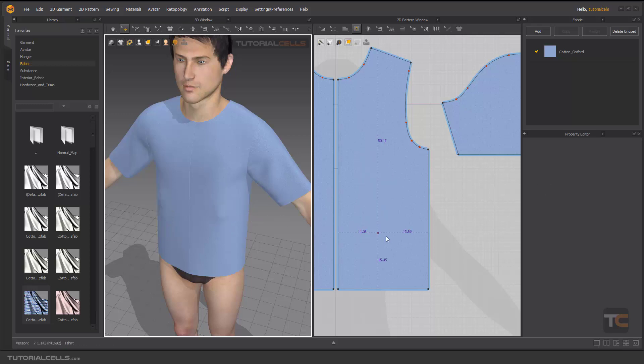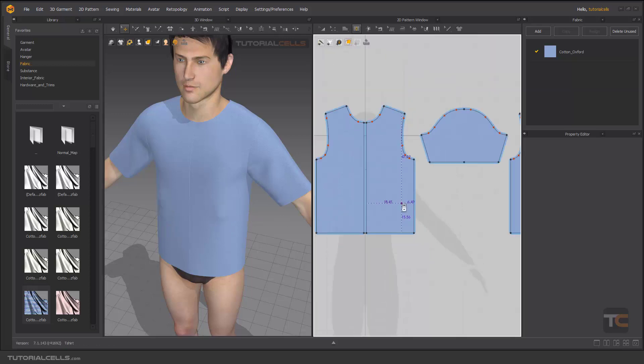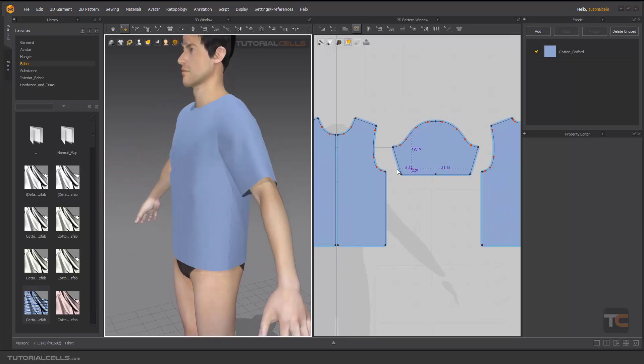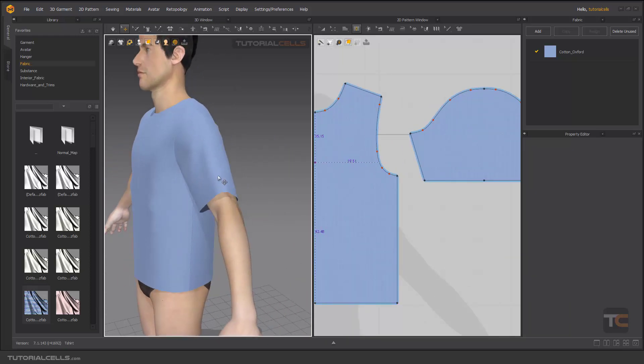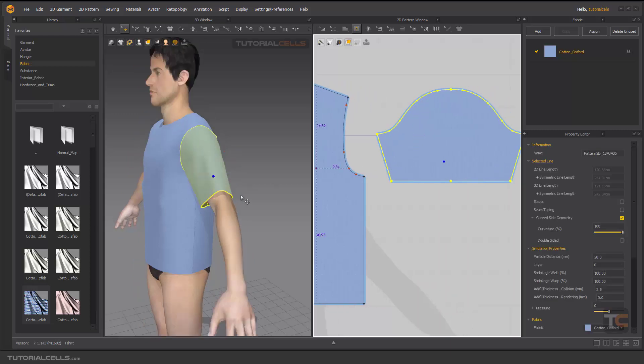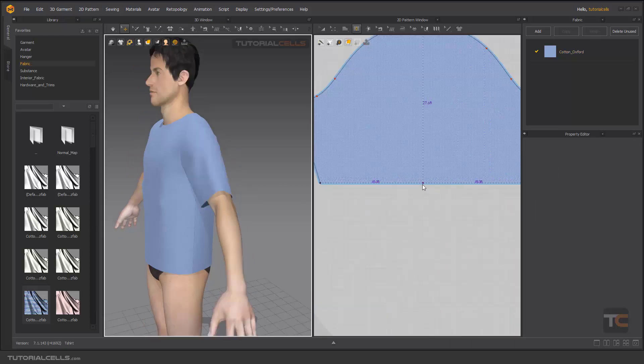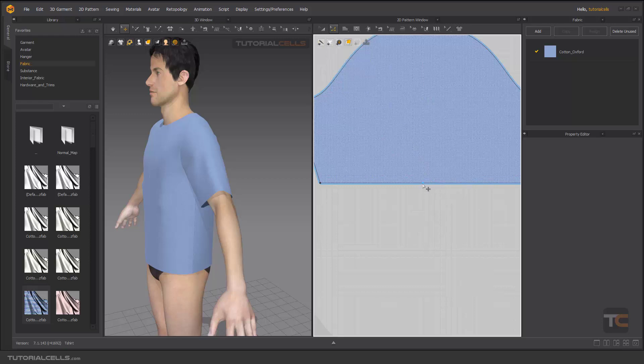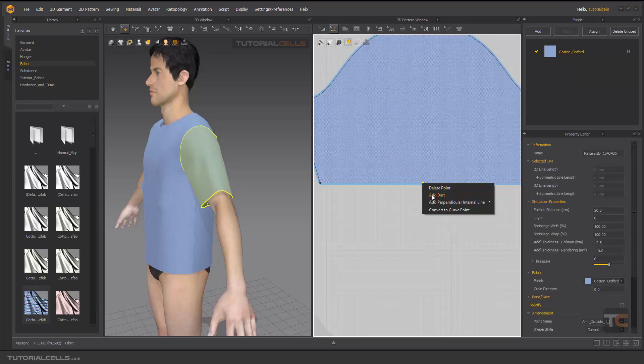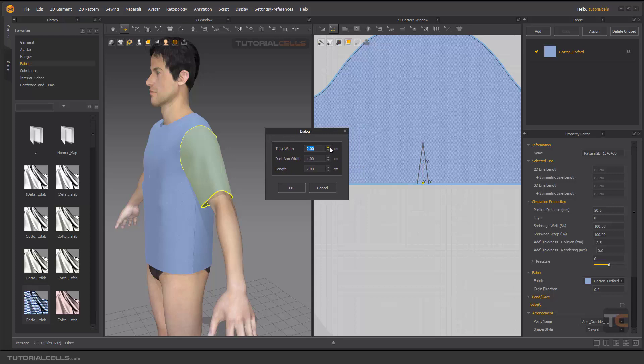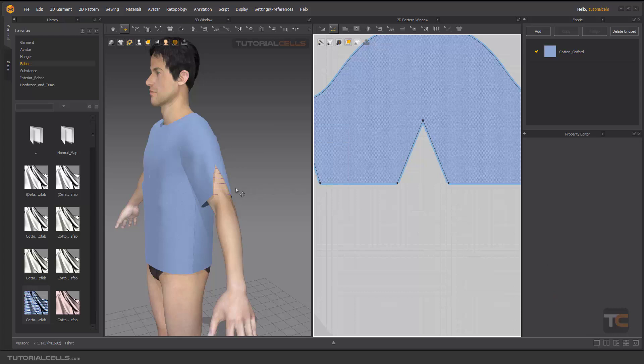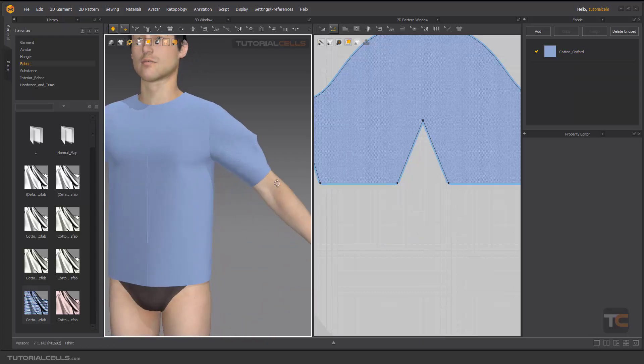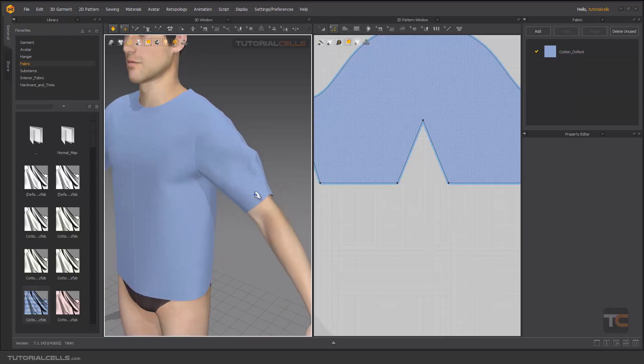Another way to create a dart is, for example, here at the point. You can go to edit pattern and right click. As you can see, we have add dart here. You can create a dart from the point. You can change the total width, which means the total dart arm width. As you can see, they are linked to each other, and the length. And as you can see, we have a dart here that we can tighten that sleeve.